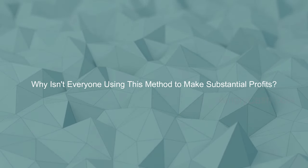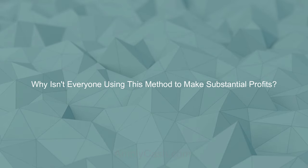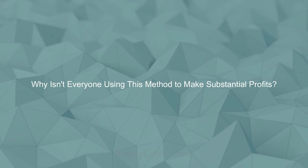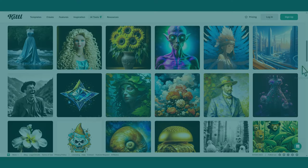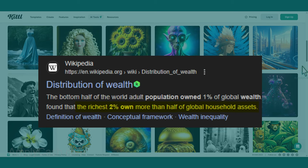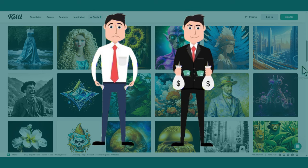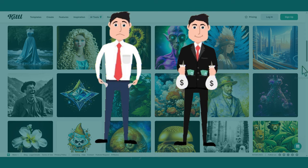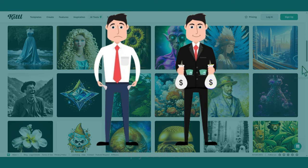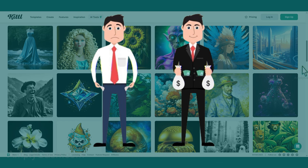Why isn't everyone using this method to make substantial profits? The reality is most people think the same. And this is why the richest 2% own over half of global household assets. It is all about the mindset. Trust me. That's why most people don't take action on opportunities like this. So, the choice is yours.